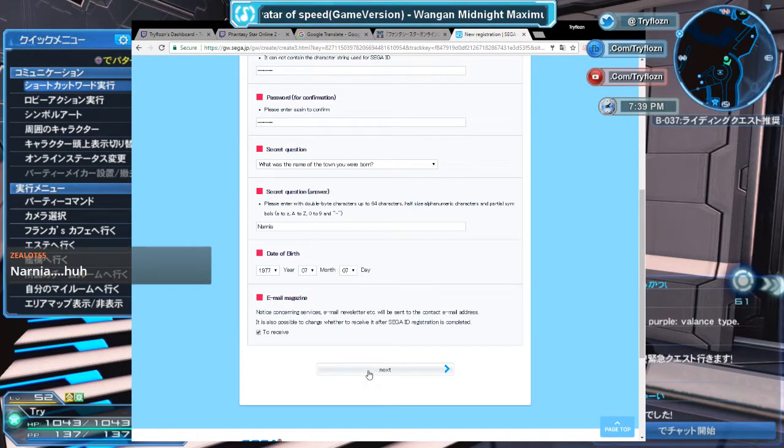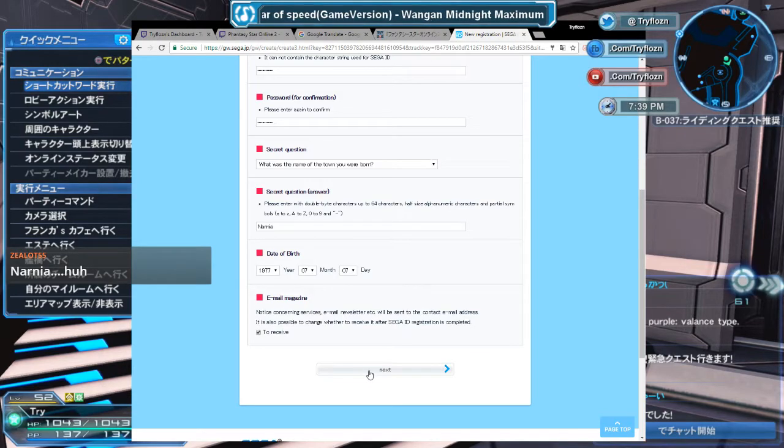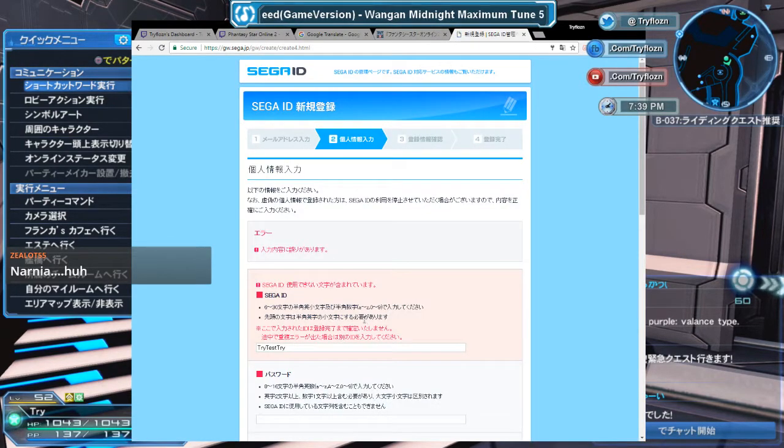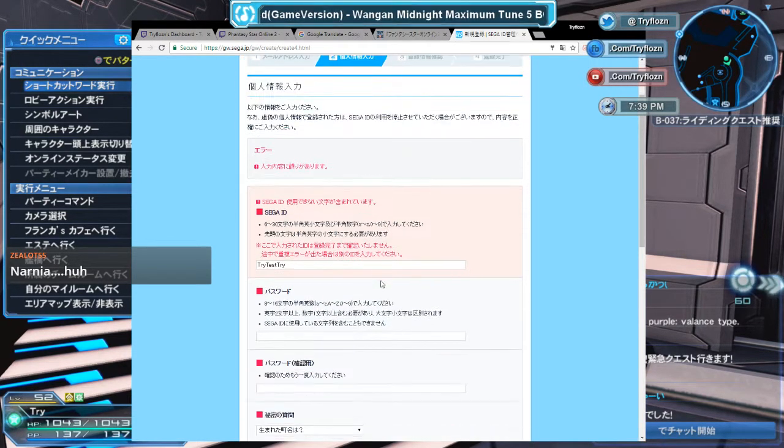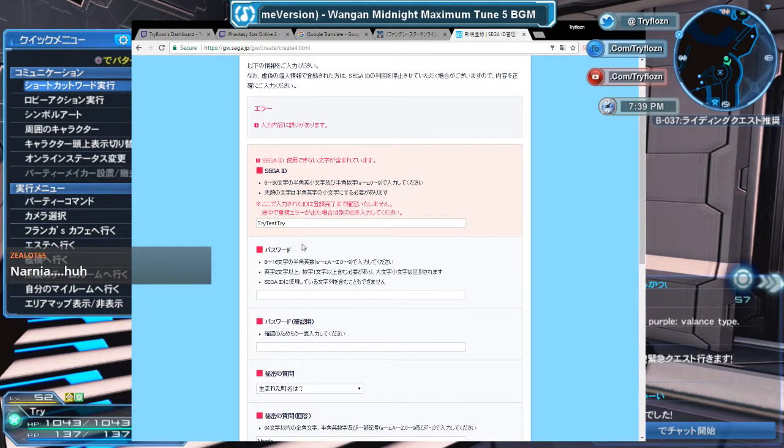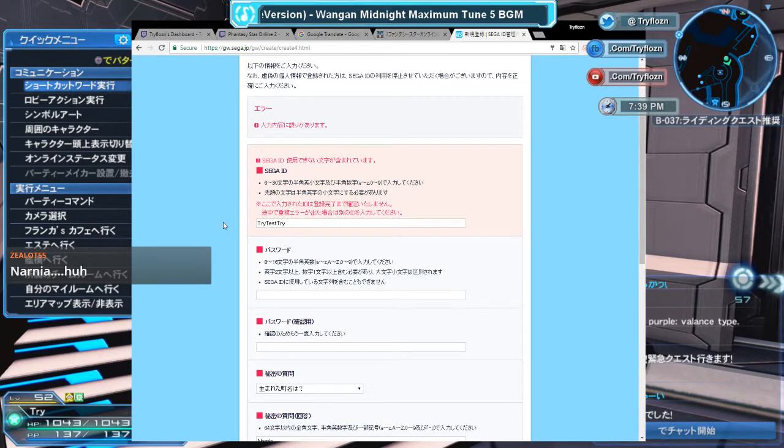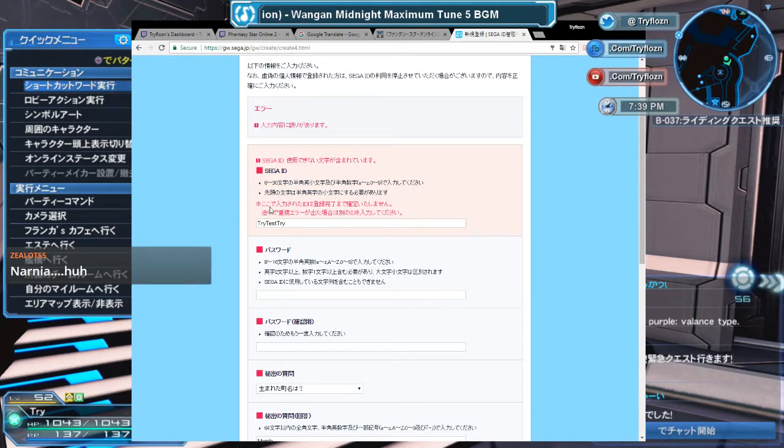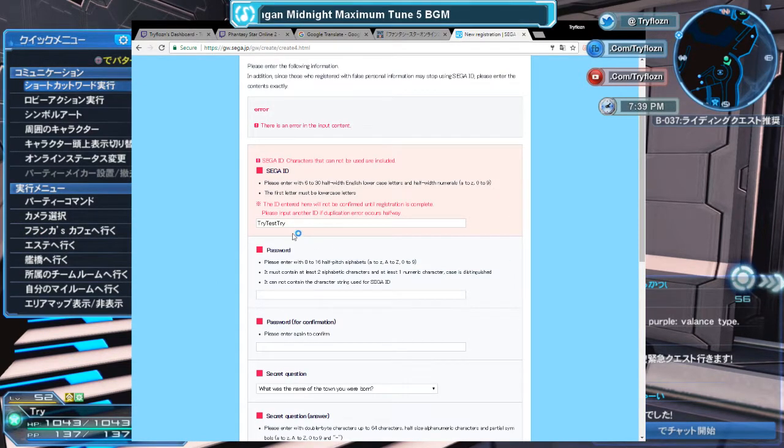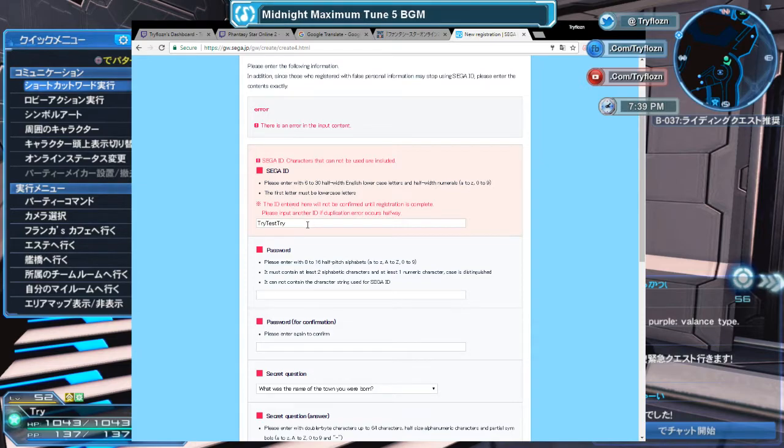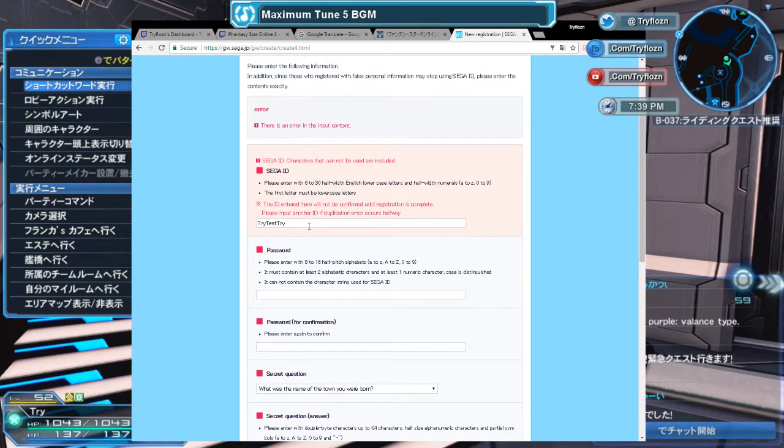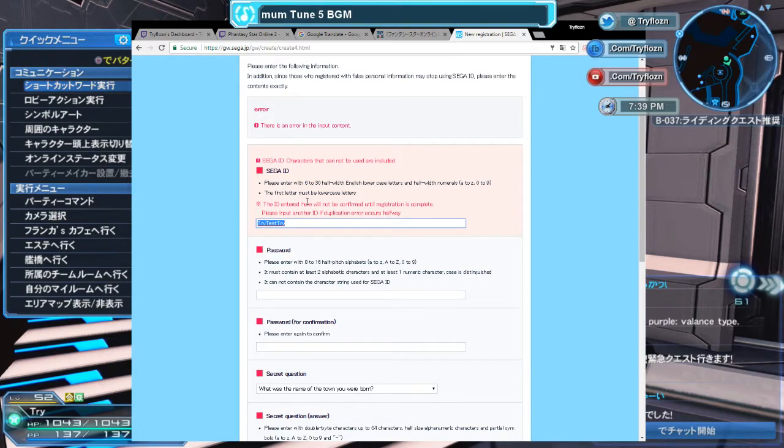Okay, click next. What's going on? I can't use 'TestTry', are you serious? The first letter must be lowercase. Okay, got it.